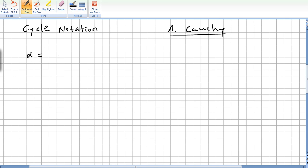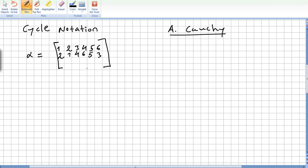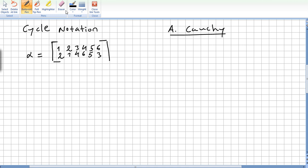So I'm going to pick one example. That will be one, two, three, four, five, six. And this will be two, one, four, six, five, and the last one goes to three. So this is the permutation — I call it permutation alpha.